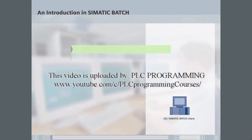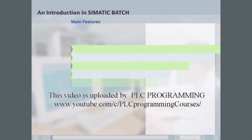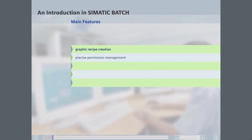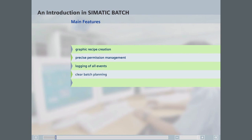The main features of Simatic Batch are: simple graphic recipe creation; user access permission management with precisely definable access rights; comprehensive logging of all events for production verification; simple and clear batch planning that can be interfaced to higher-level product planning and control systems; and a modular and scalable solution structure.